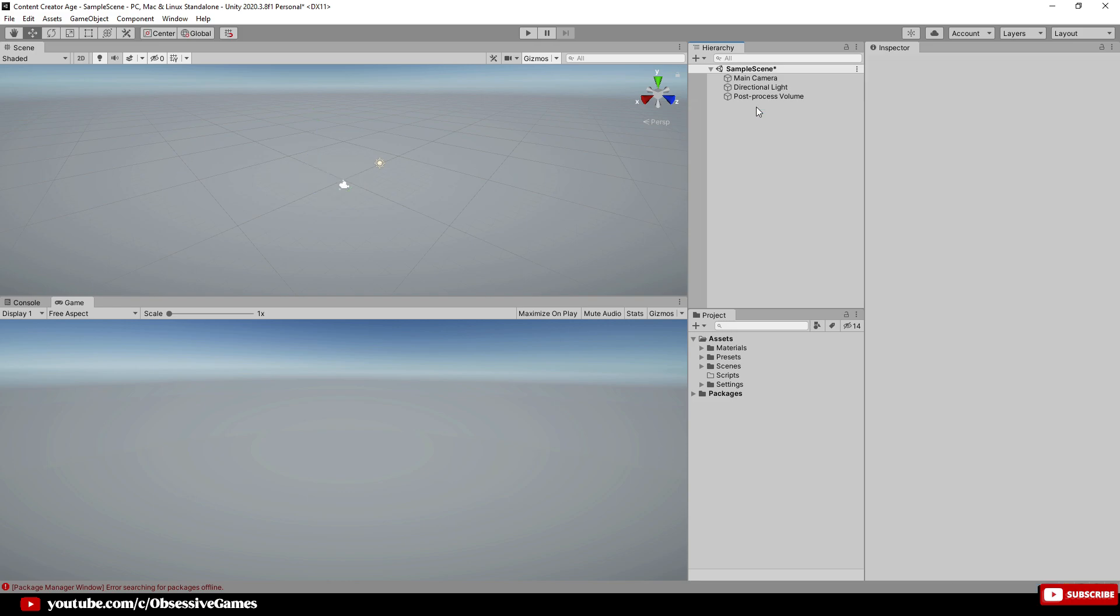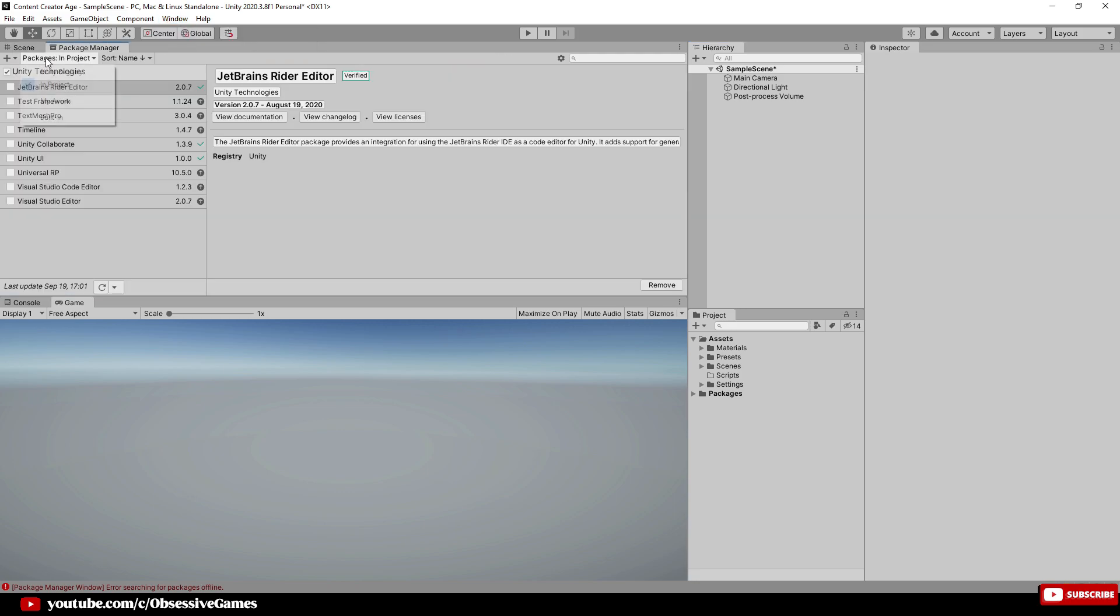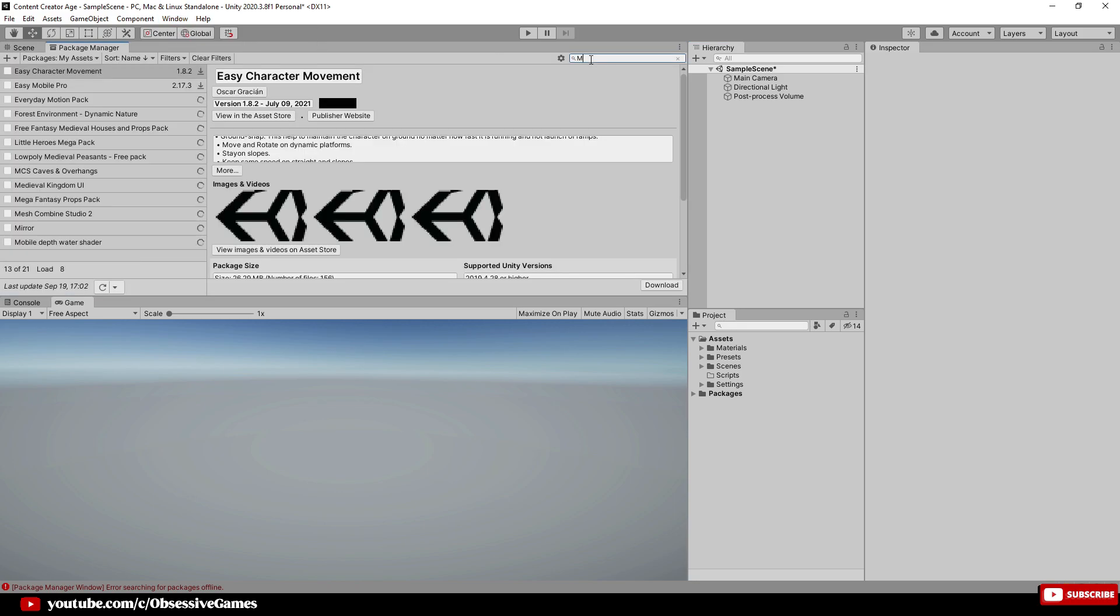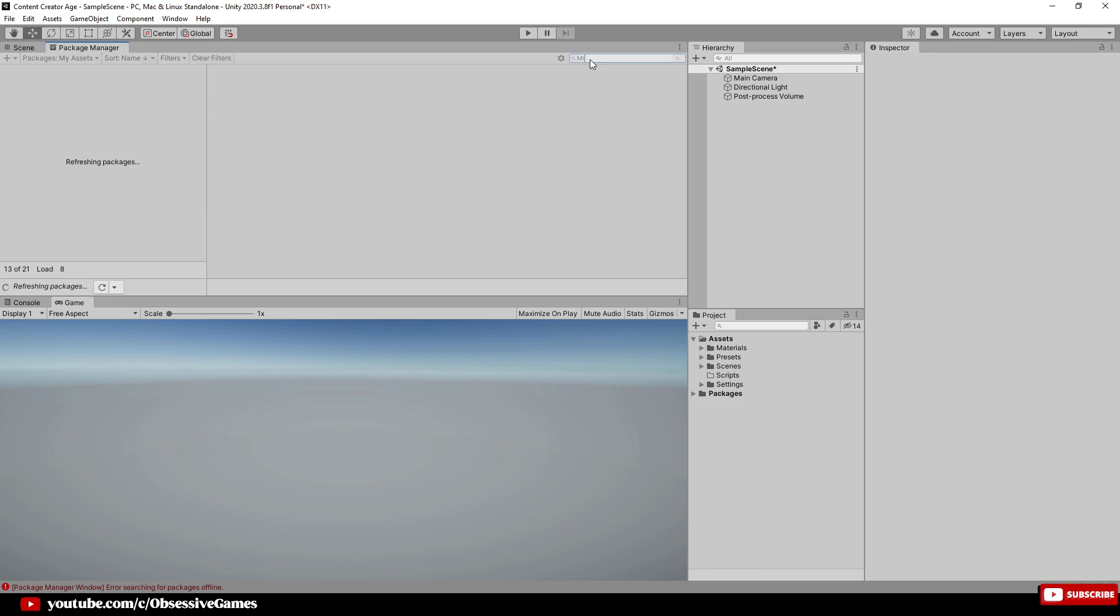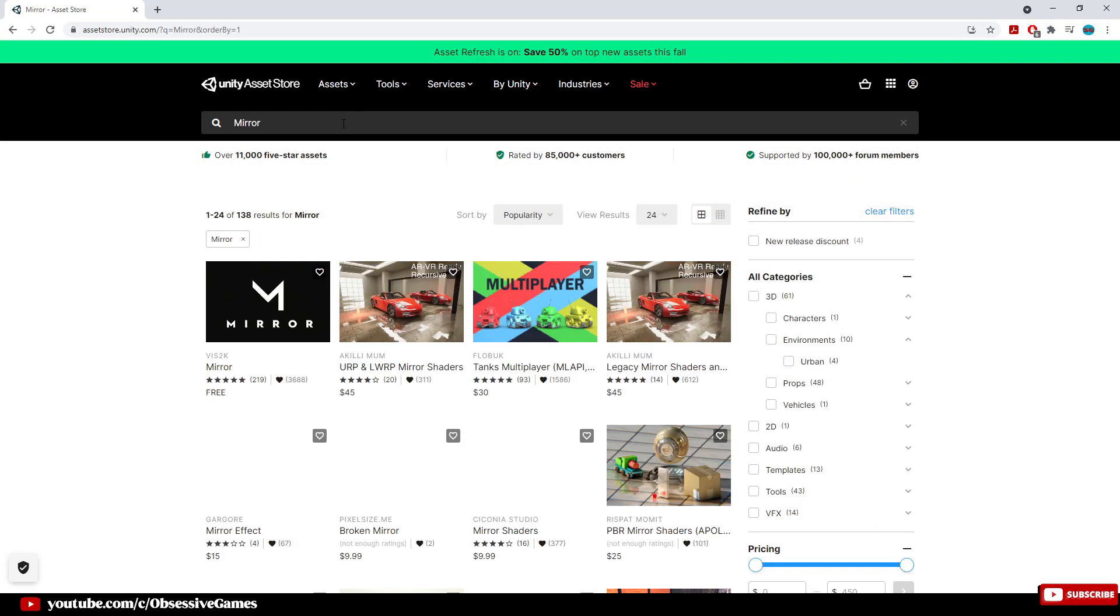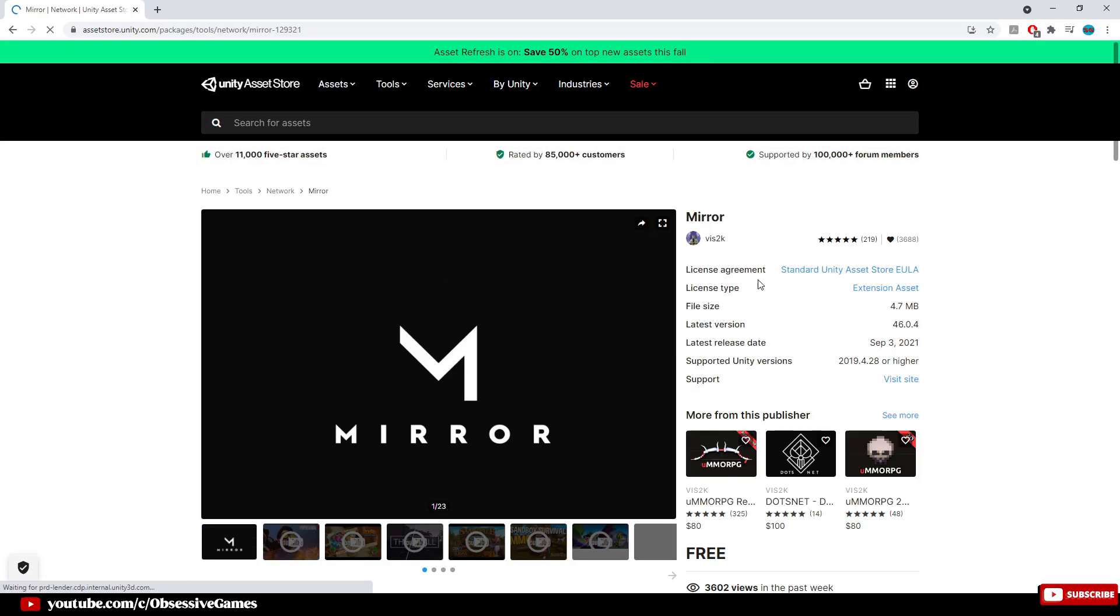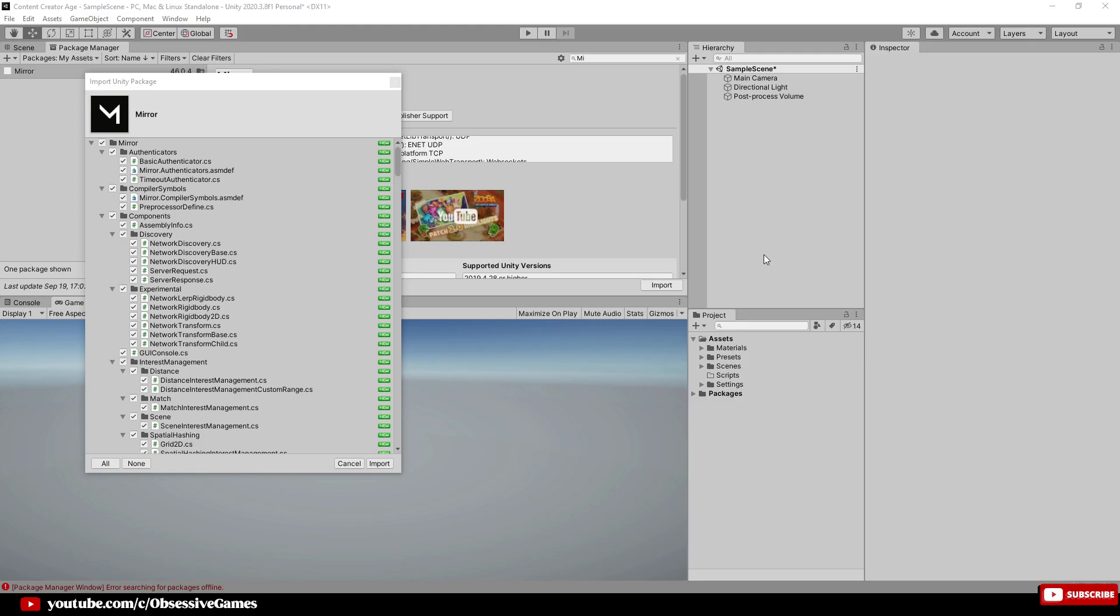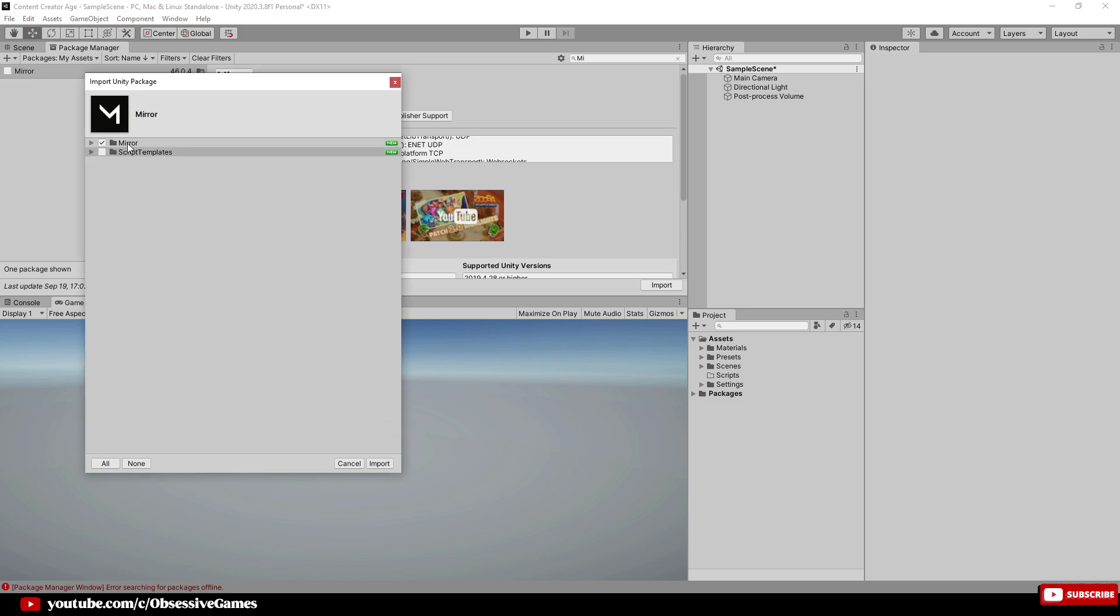Then go to Window, then Package Manager, and then go to My Assets to download and import Mirror. If you do not have Mirror as an asset, make sure to go to the Unity Store link below to add the asset. Make sure it is updated and import. When you import Mirror, make sure to uncheck Script Templates as you won't need that, and import.